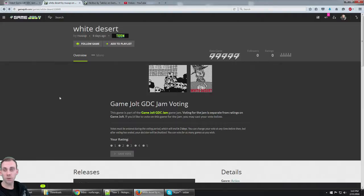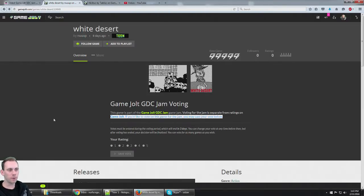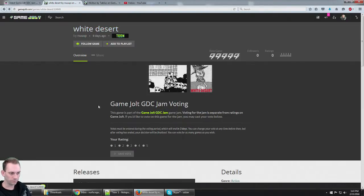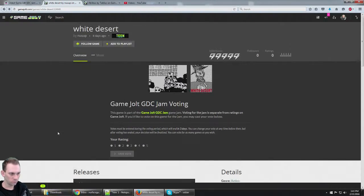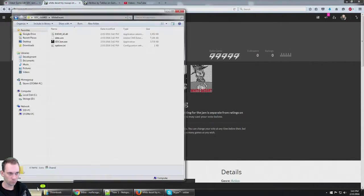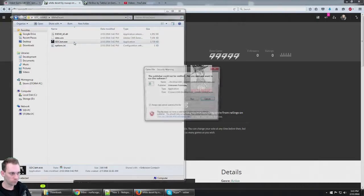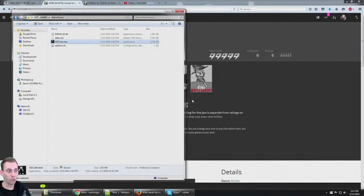Okay, we're playing games here from the Game Jolt GDC Jam. Next game coming up is called White Desert. Here we go.